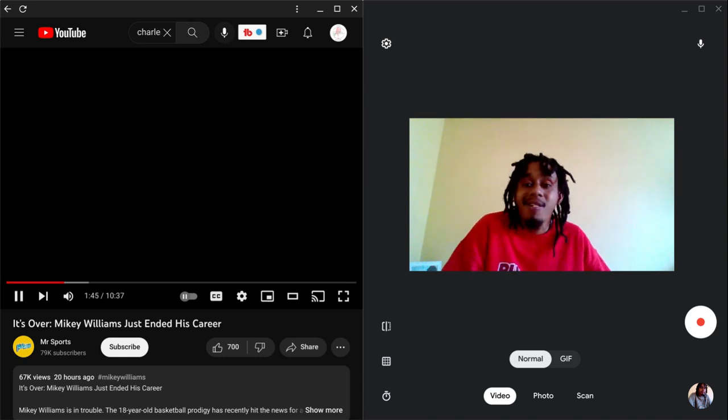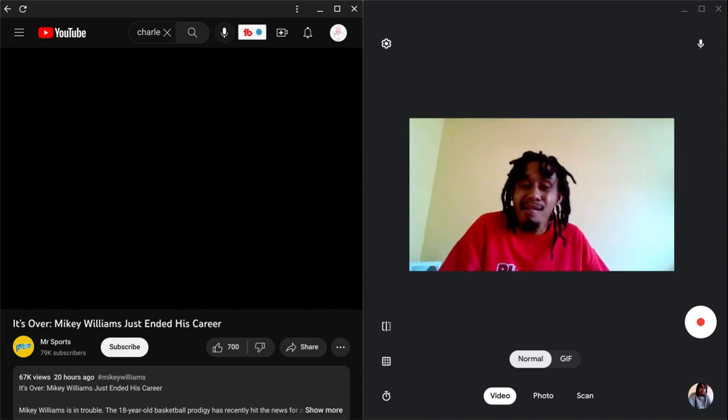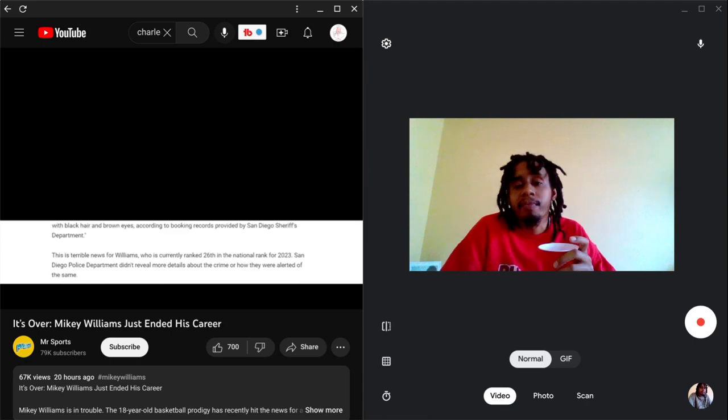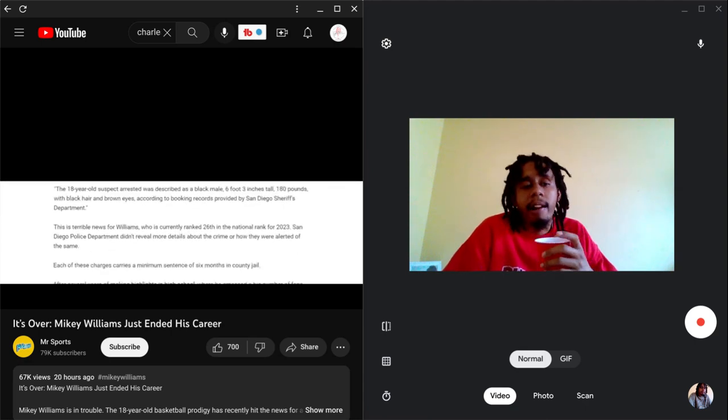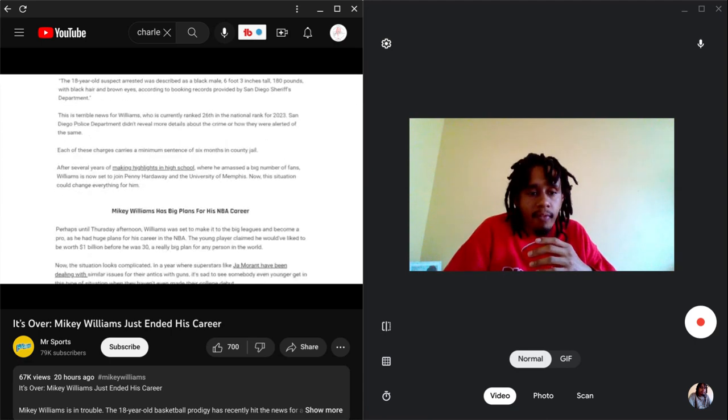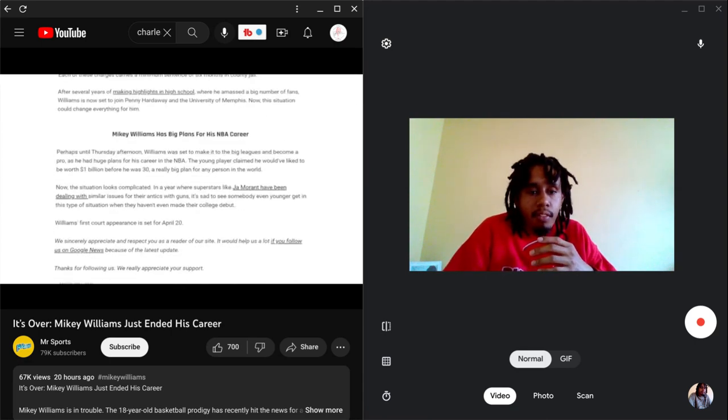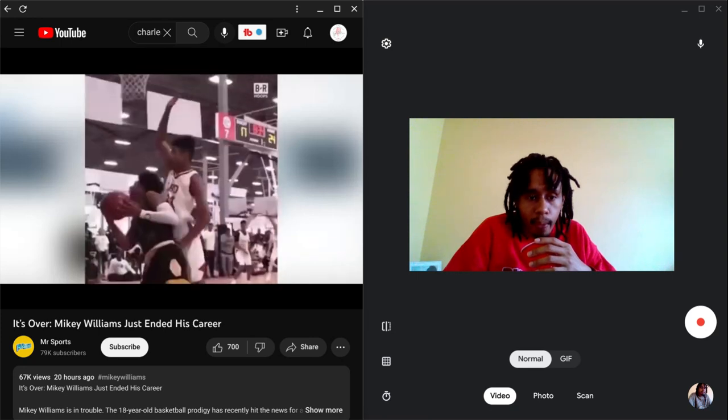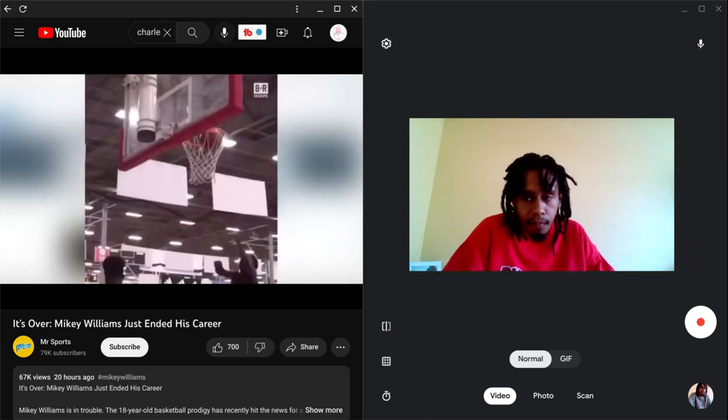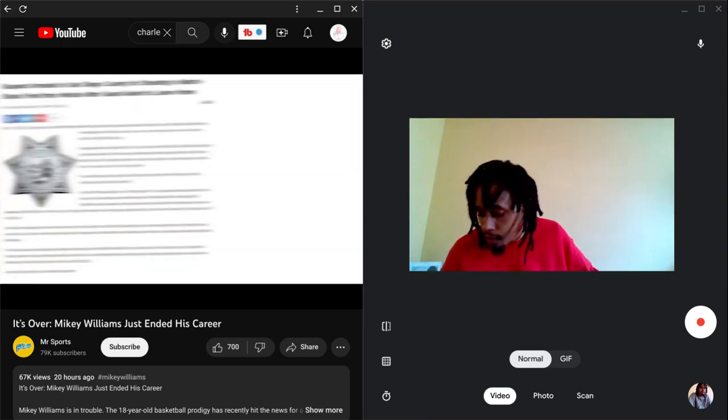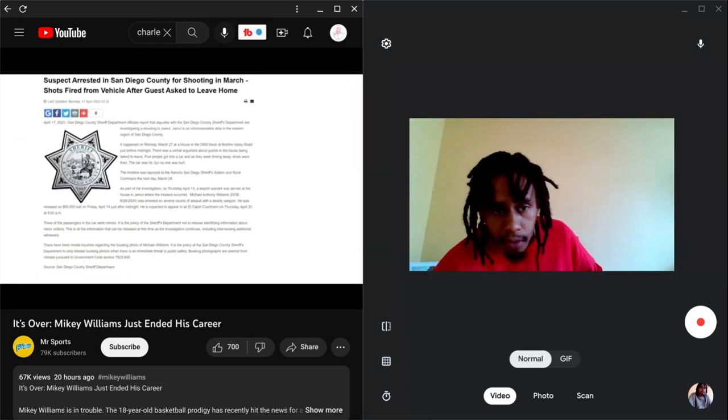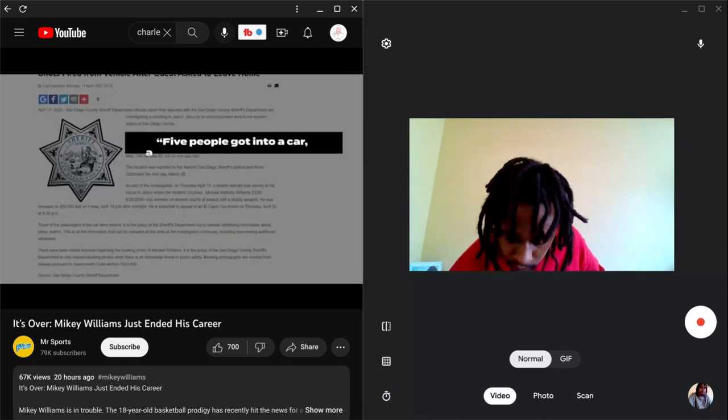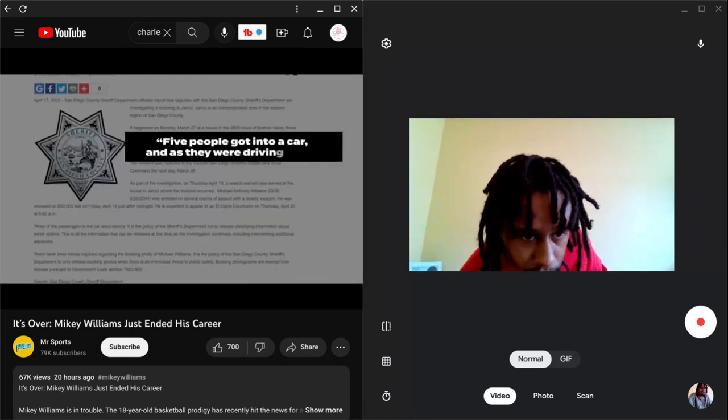Charges faced by Williams. The charge - all the incident were reported individual fired multiple shots at a vehicle that was being occupied. Allegedly this came a few weeks after an argument was reported to have taken place and multiple people were asked to leave the house. The official report states five people got into a car and as they were driving away...